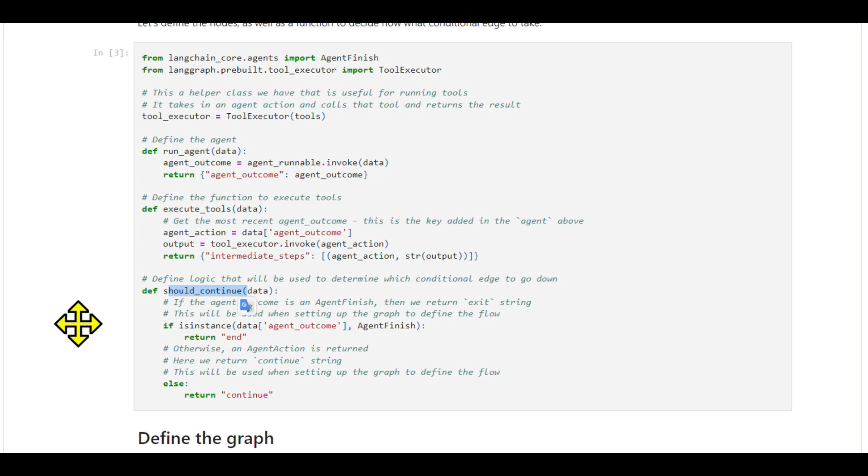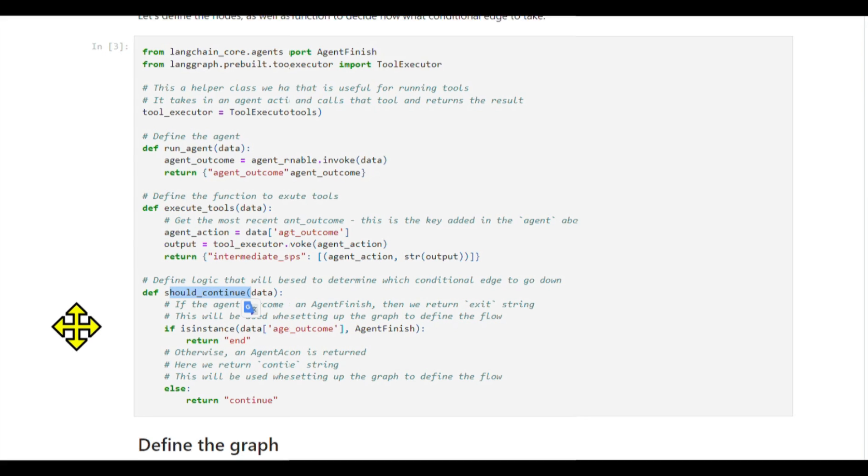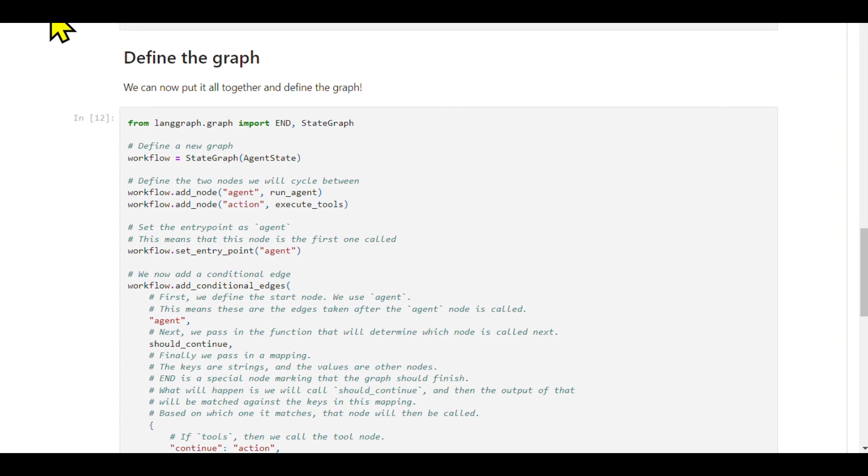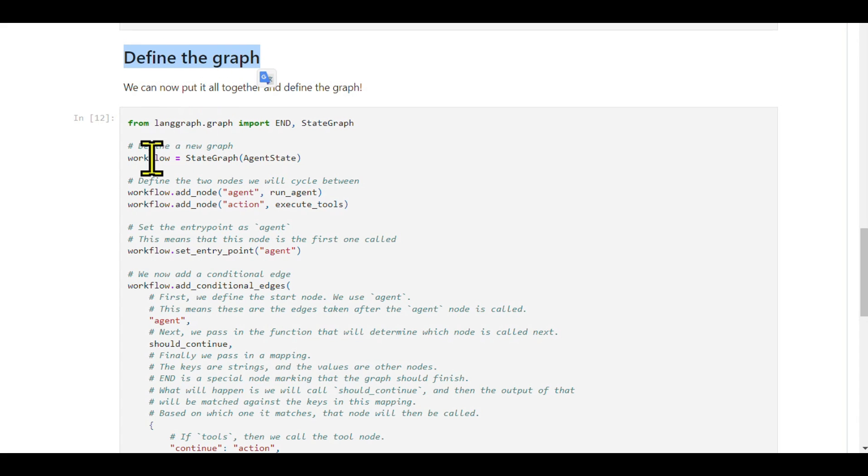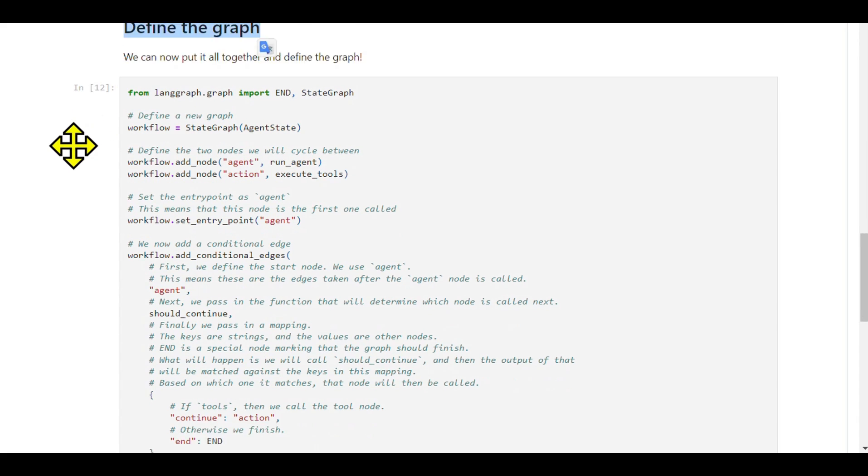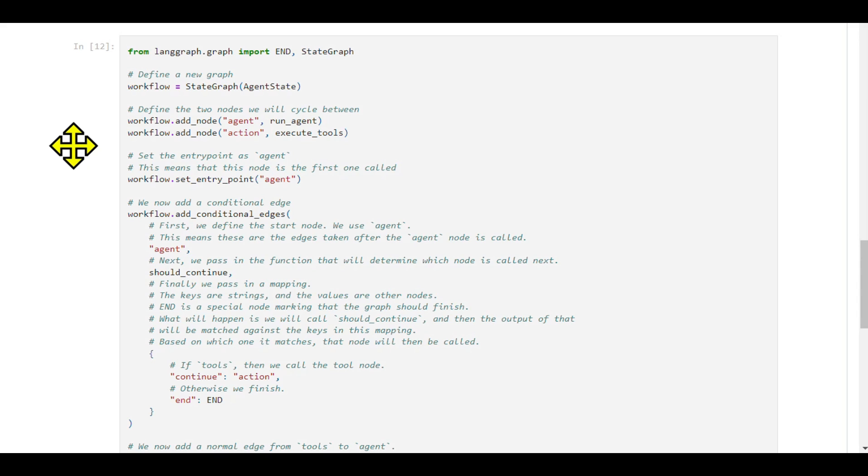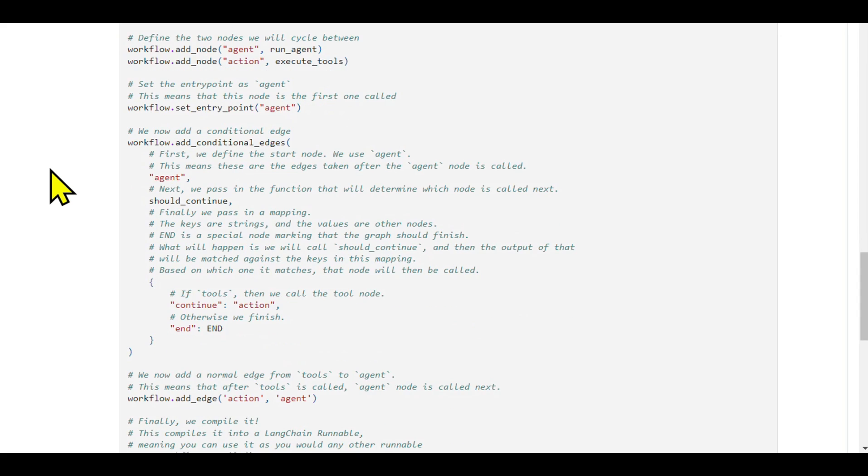Finally, we construct our graph. We define it, add our nodes, set an entry point, and establish our edges, both conditional and normal. After compiling the graph, it's ready to be used just like any LangChain runnable. We'll run our executor with some input data to see our executor in action.